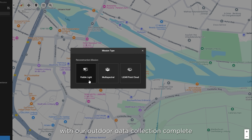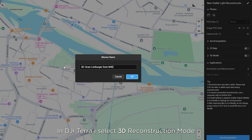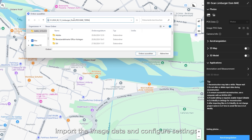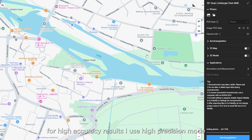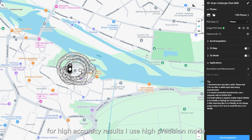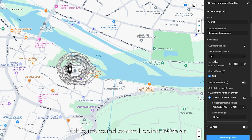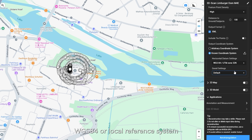With our data collection complete, we move to importing the data into DJI Terra. In DJI Terra, I select 3D reconstruction mode, import the image data and configure settings. For high accuracy results, I use high precision mode. It's also essential to match the coordinate system with our ground control points, such as WGS84 or a local reference system.